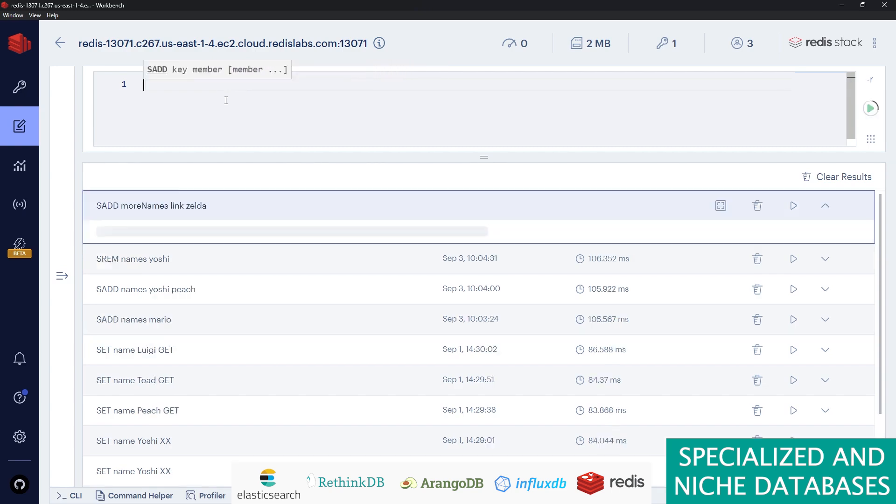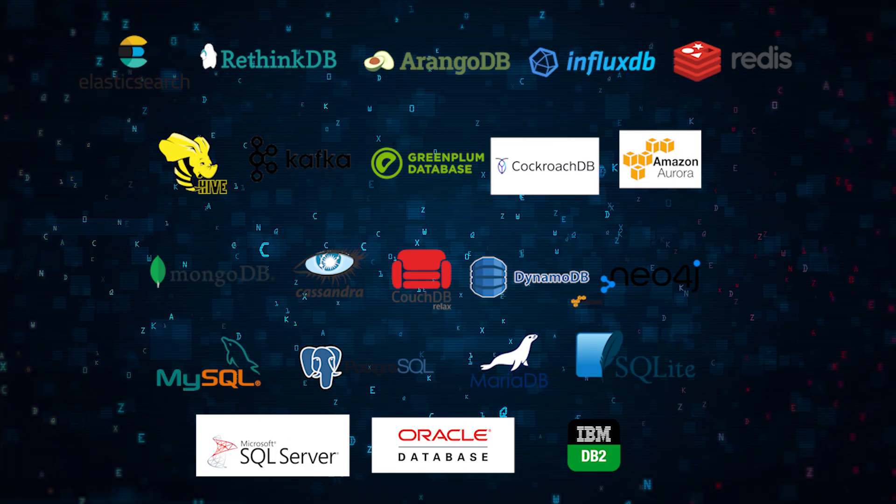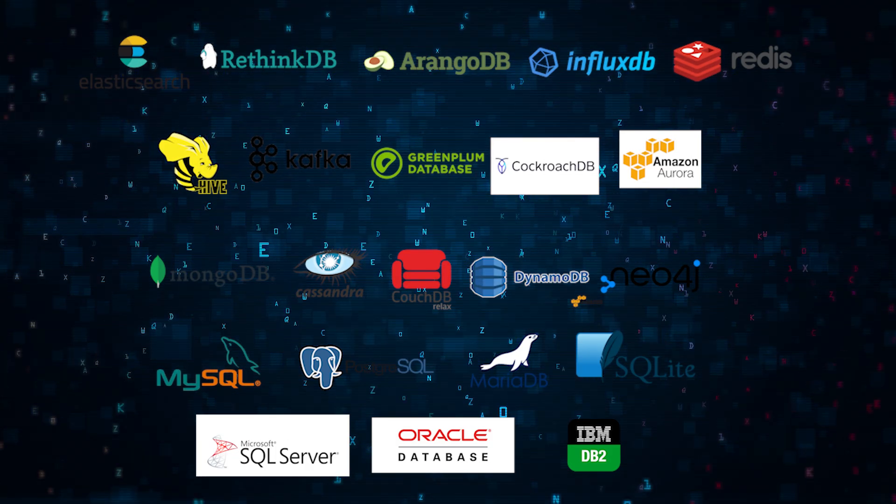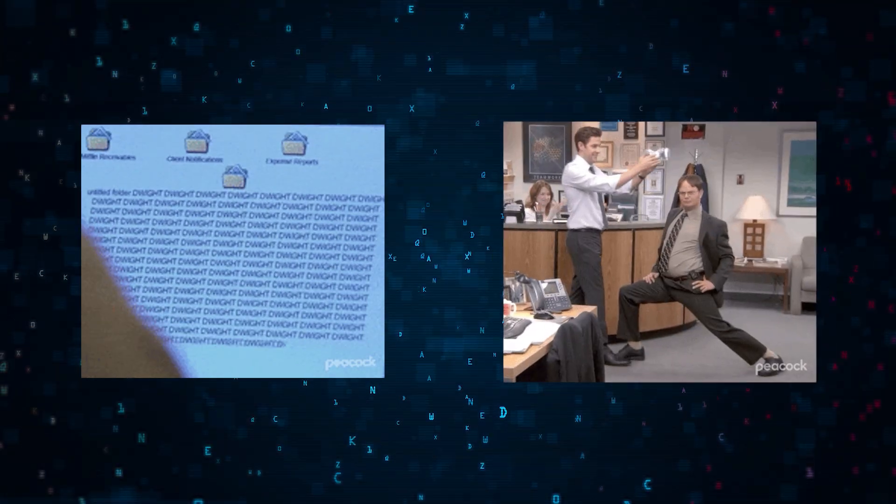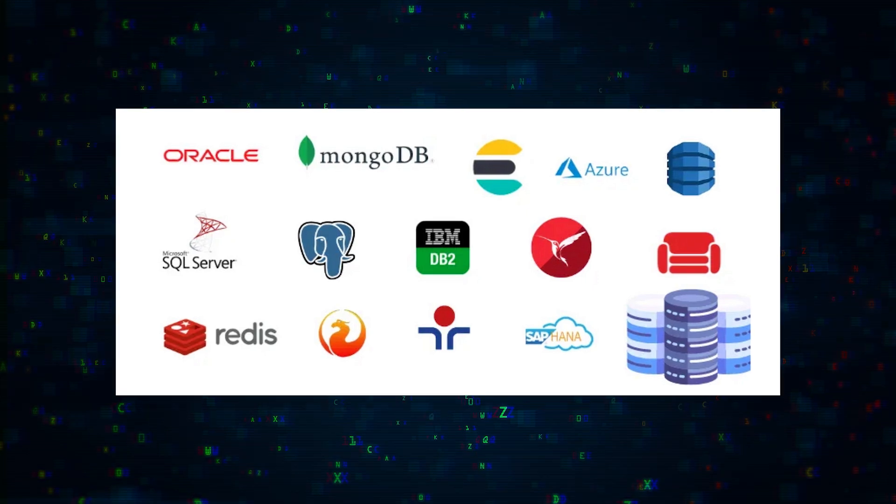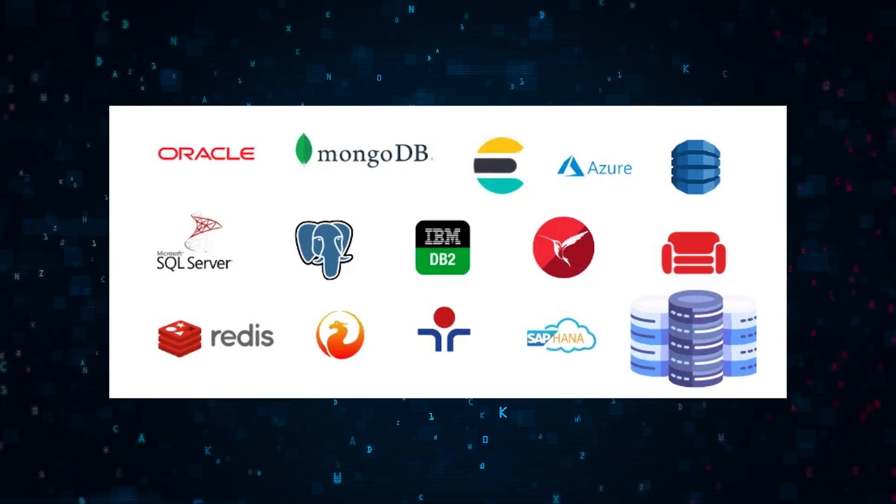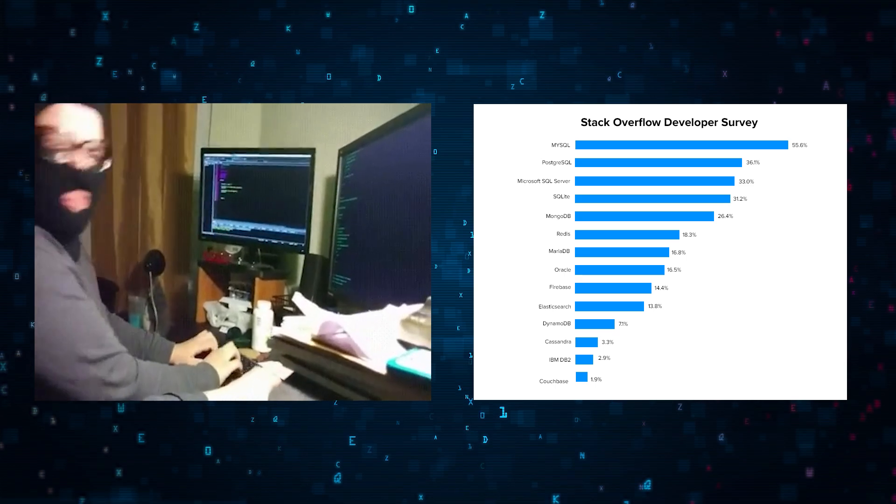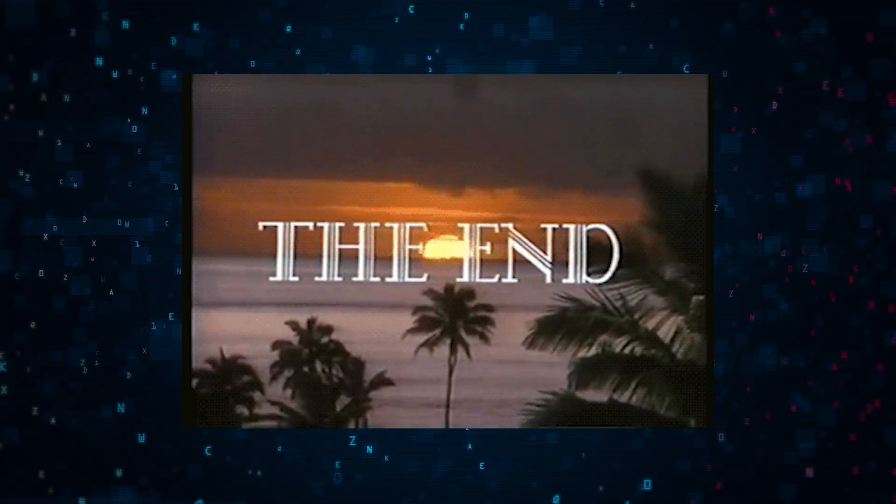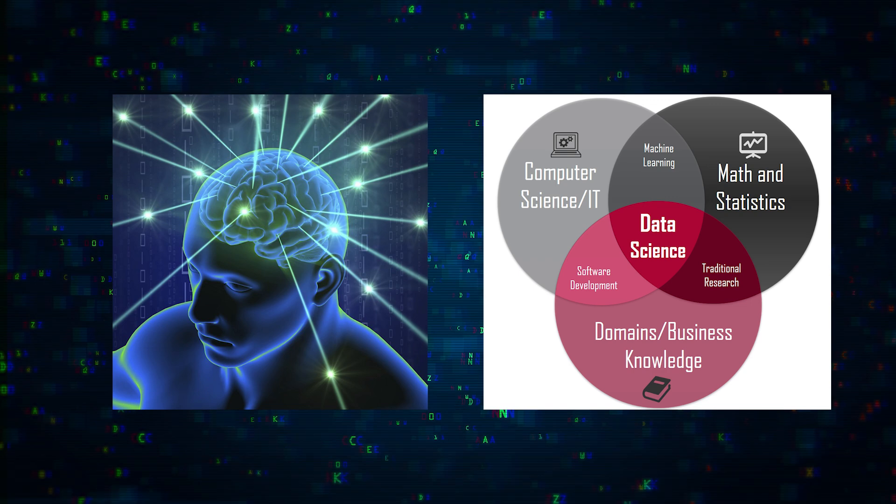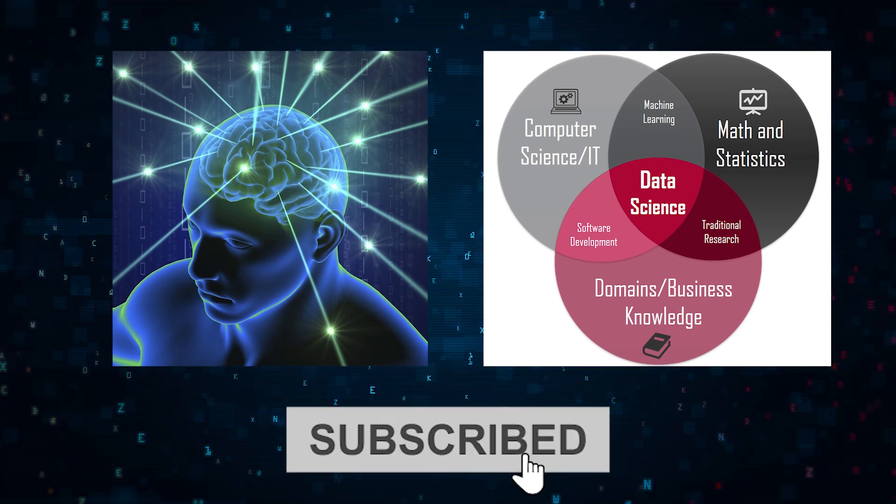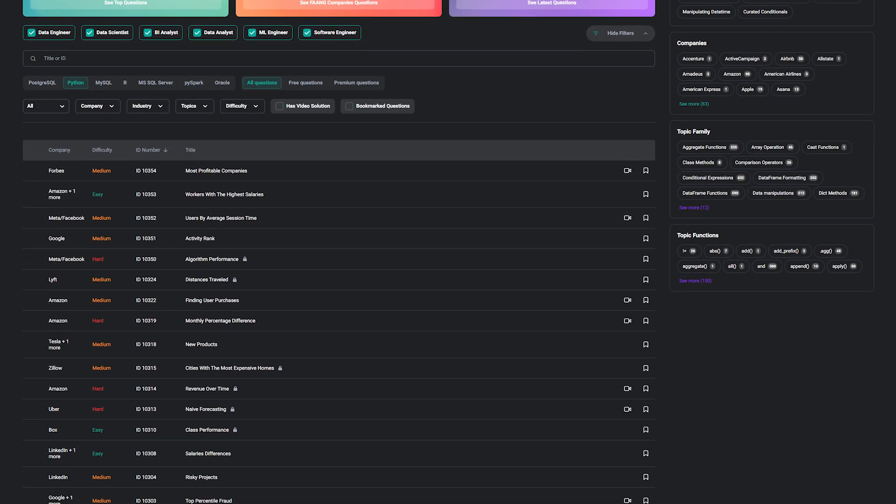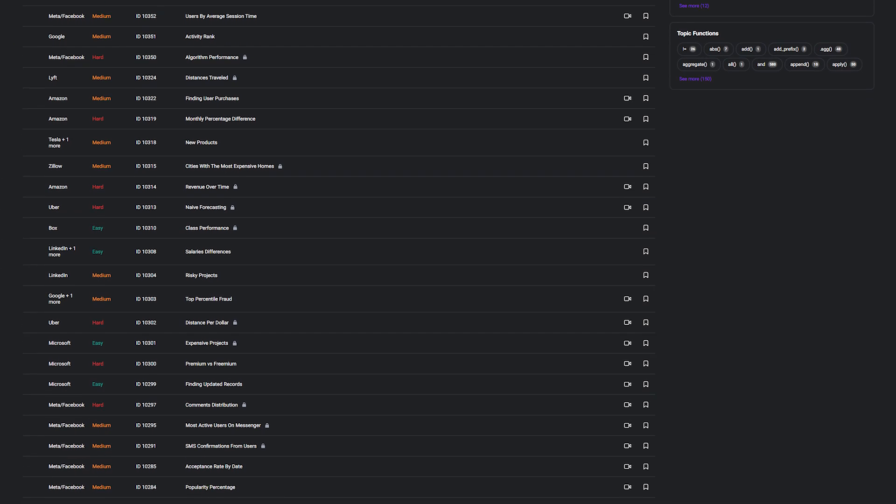And with that, we've journeyed through the dynamic and diverse world of databases, from the versatile generalists to the masterful specialists. Each database is a unique tool in the vast toolbox of technology, waiting to be wielded by skilled hands in the quest to harness data. This concludes our epic tour. If you like content like this, please subscribe to this channel and go on to stratoscratch.com to get data science resources. Thank you.